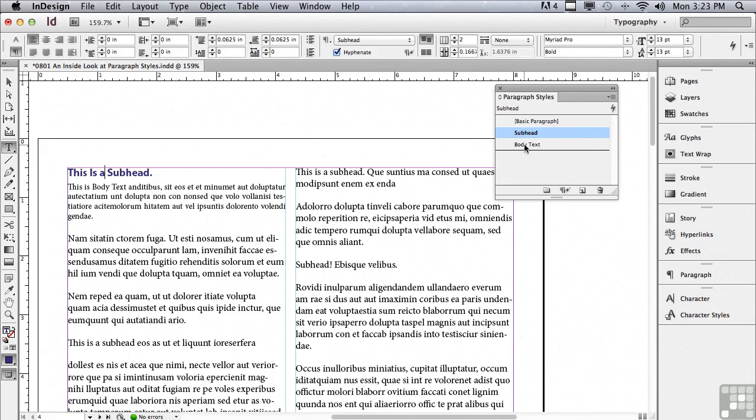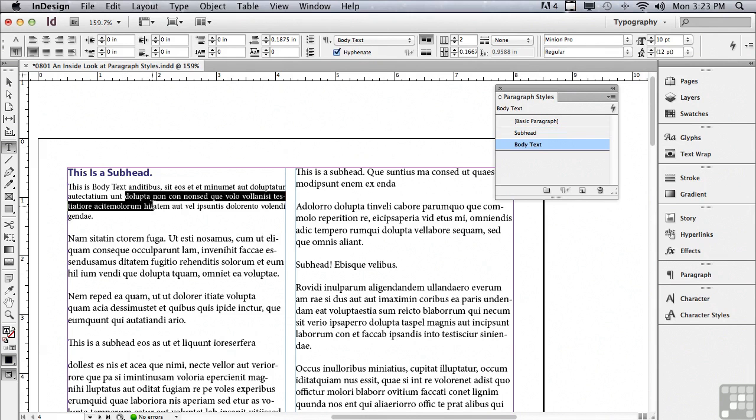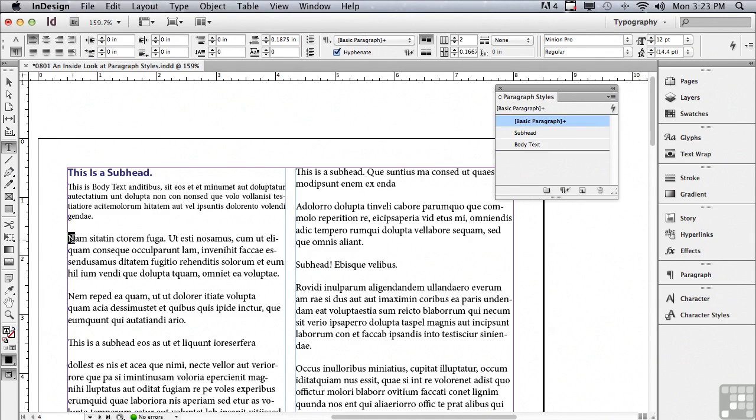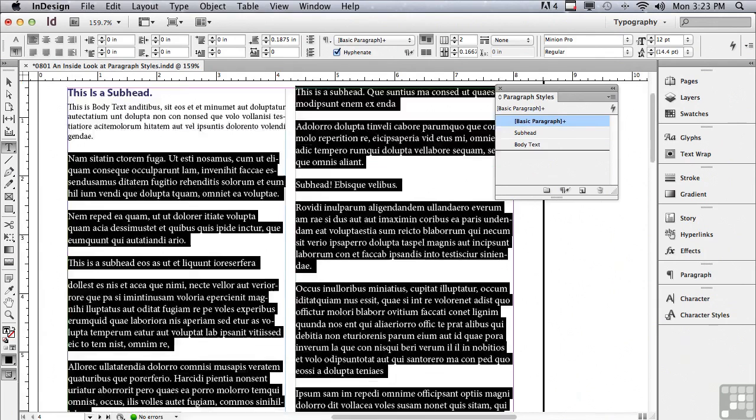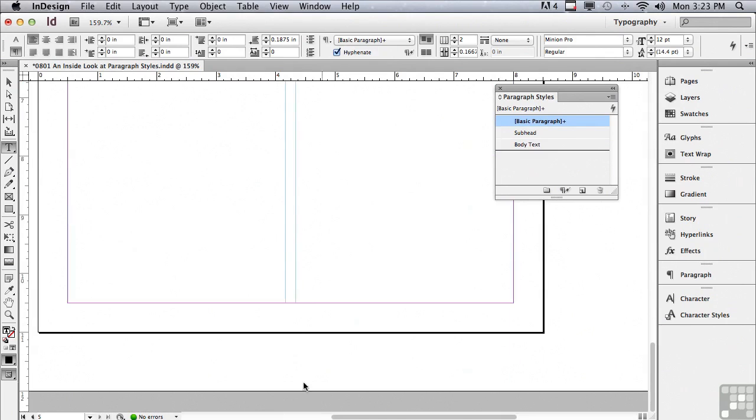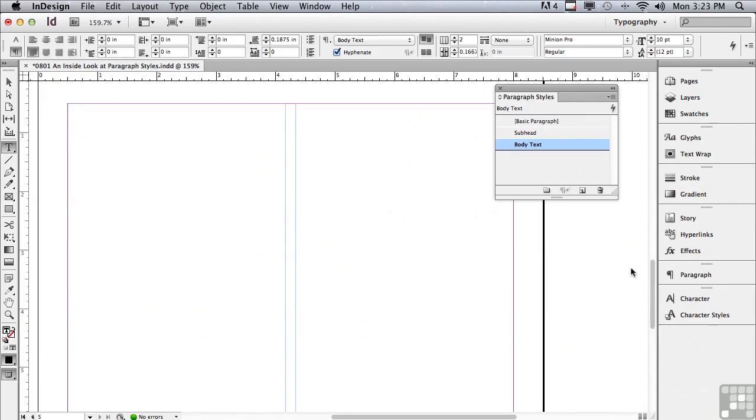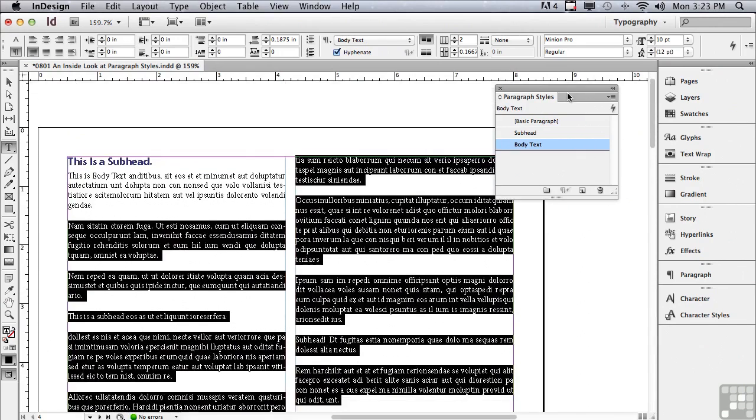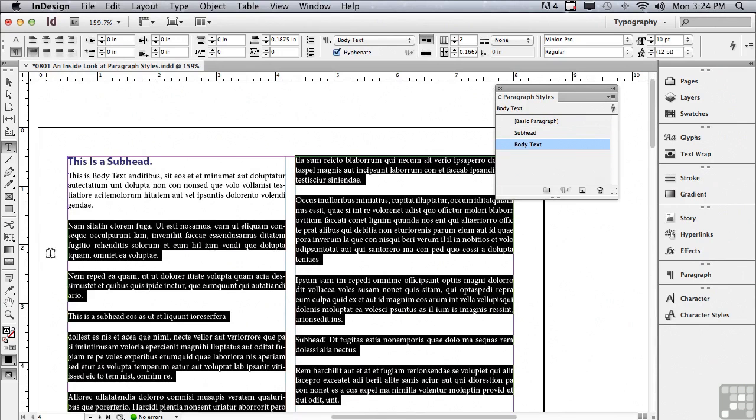I've already set up a body text style, which has been applied to this first body text paragraph. Now, because of the kind of formatting that I have here, where I have mostly body text and it's being interrupted every so often by a subhead, I'm going to select all of my text after my second paragraph, scroll all the way down to the bottom of the second page and apply body text. Let me scroll back up. And you can see that body text has been applied.